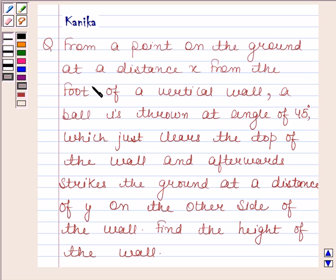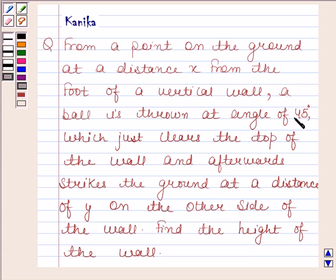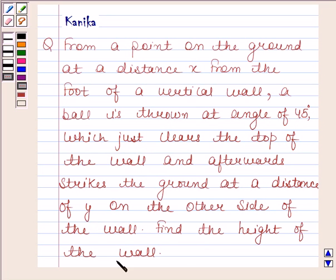From a point on the ground at a distance x from the foot of a vertical wall, a ball is thrown at an angle of 45 degrees. It just clears the top of the wall and afterwards strikes the ground at a distance of y on the other side of the wall. Find the height of the wall.